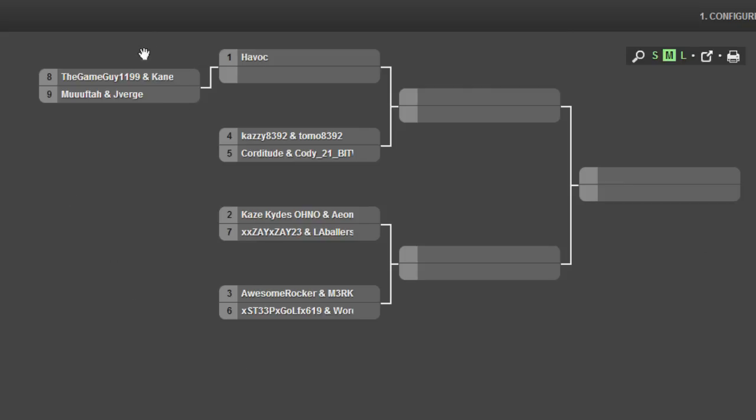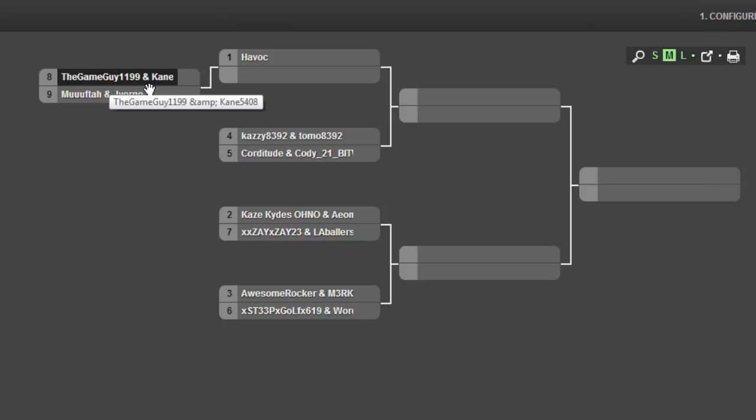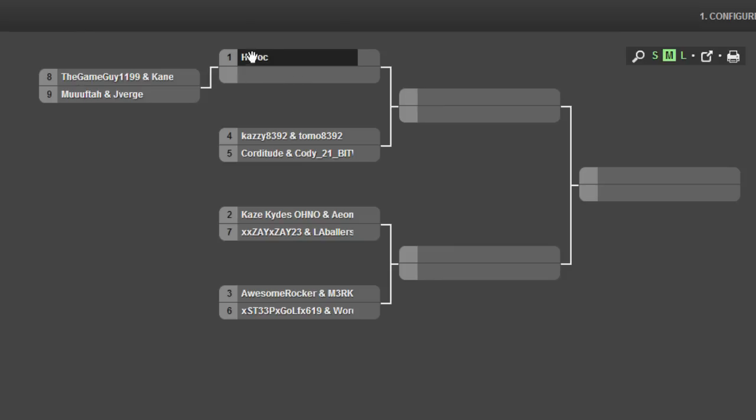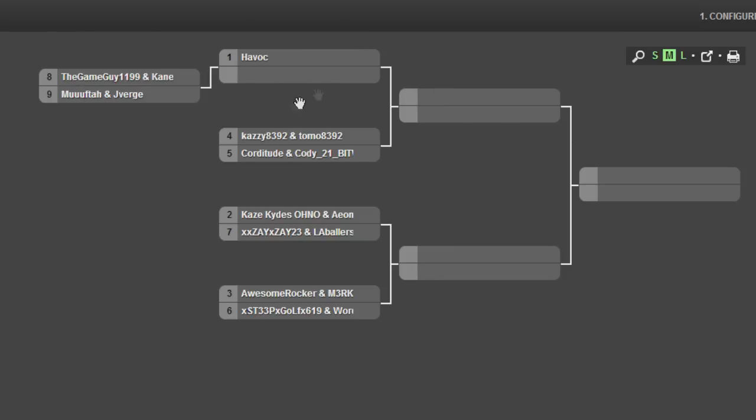So to work to get into the actual first round, we have the game guy 1199 and Kane5408 against MuffdownJVerge to get into the round against my team Havoc in the first round there.